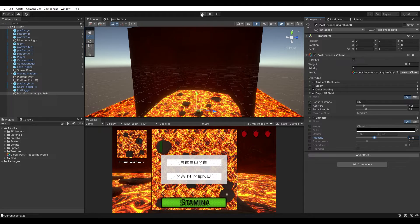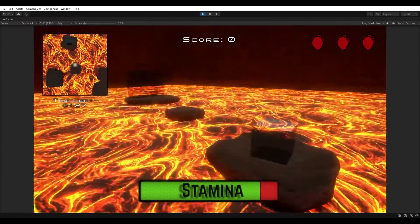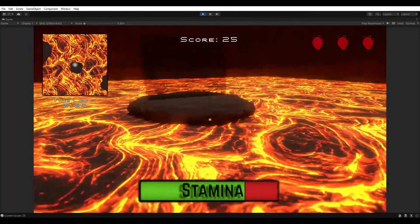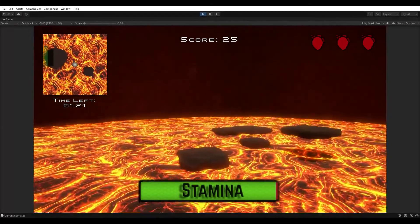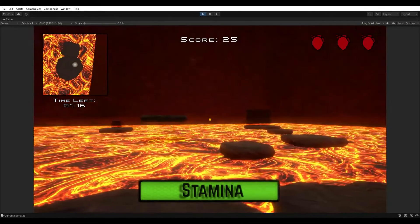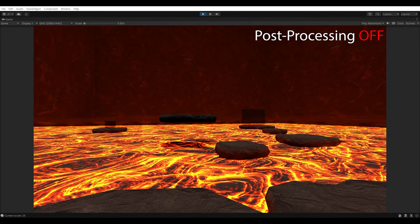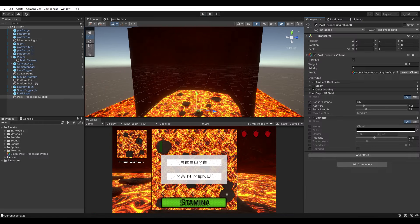Now let's hit Play and see what everything looks like with those post-processing effects turned on. Everything pops a little bit more — that's looking pretty good.